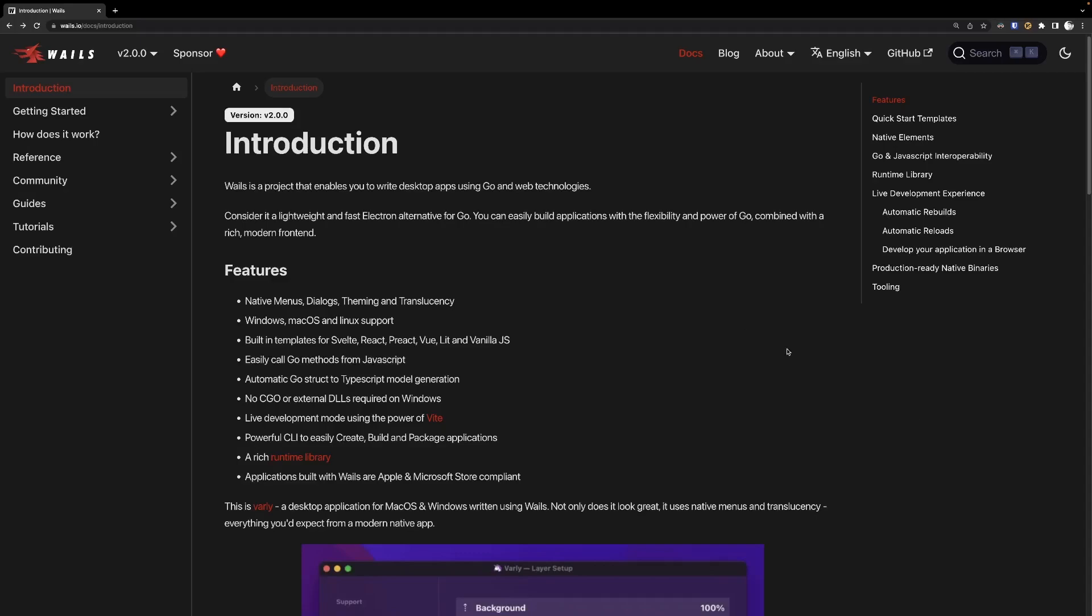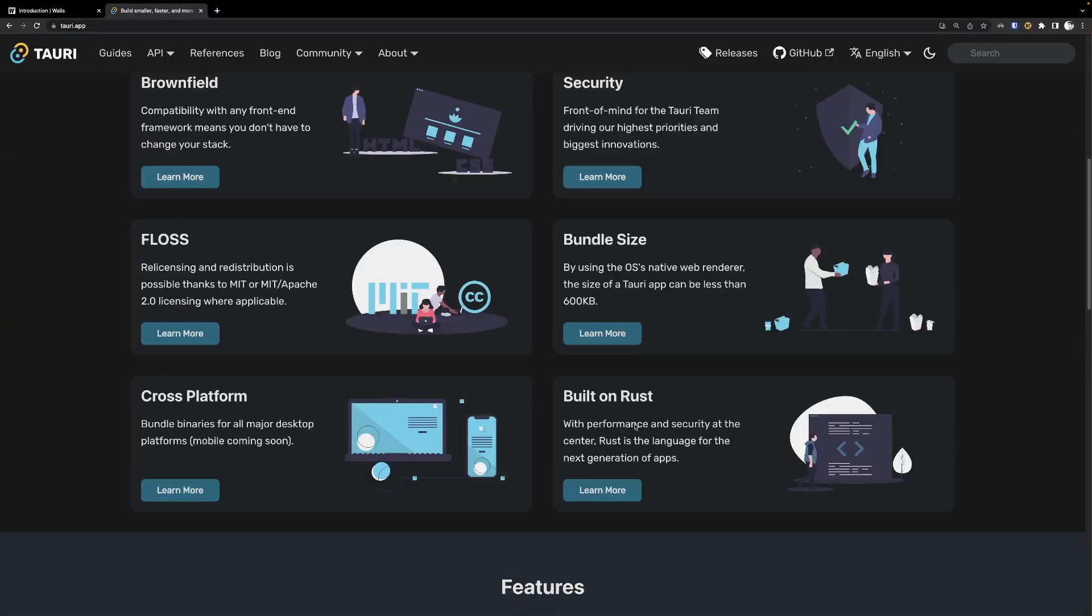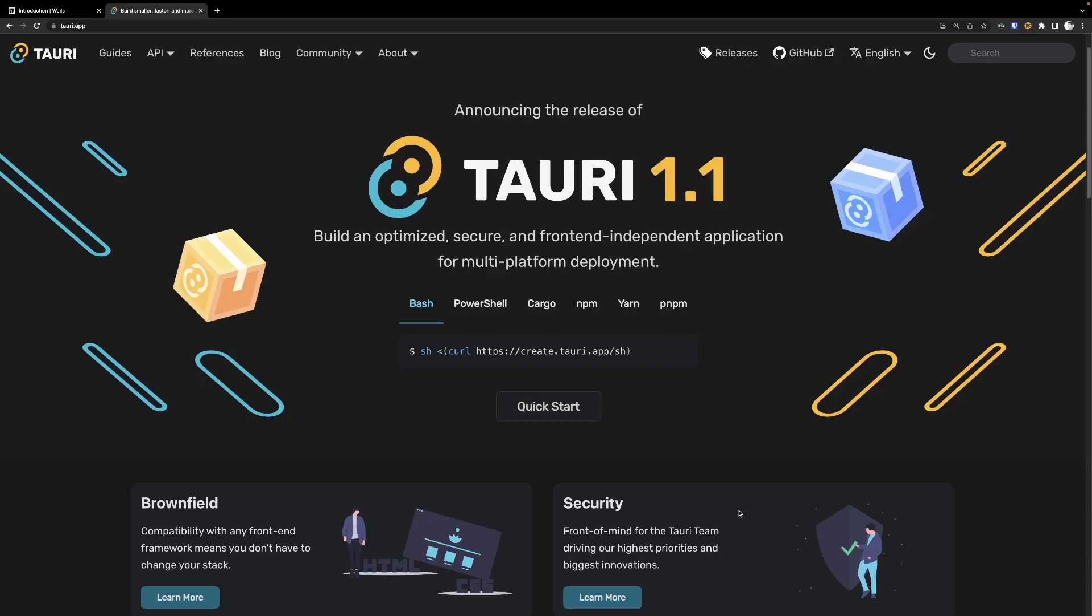You may have heard of something like this before called Tauri. Essentially, Tauri is very similar to Whales, except the big difference is that it's written in Rust.